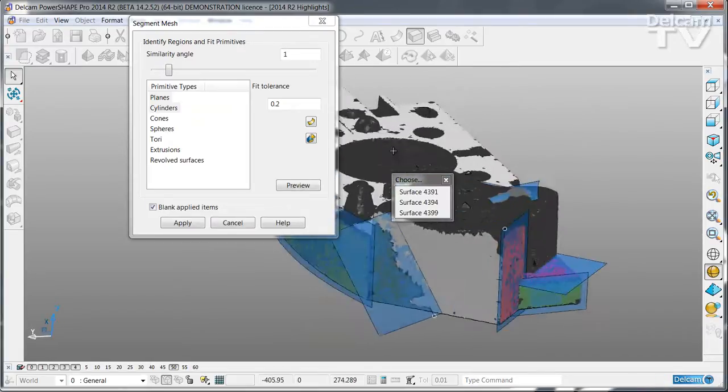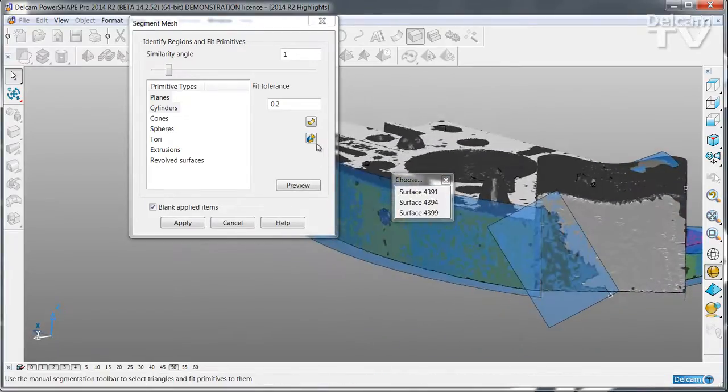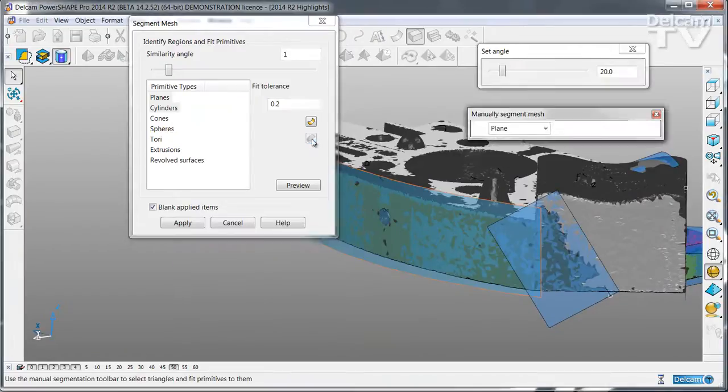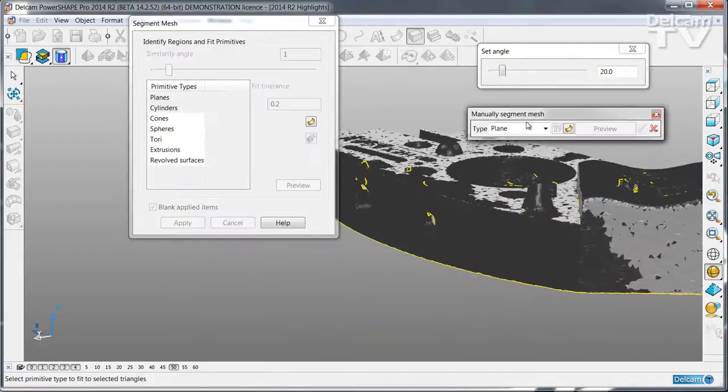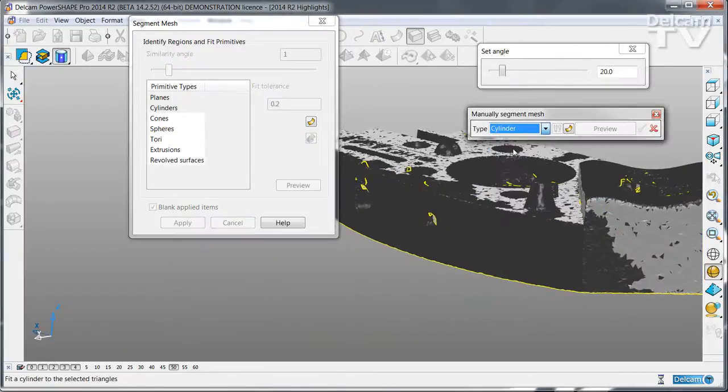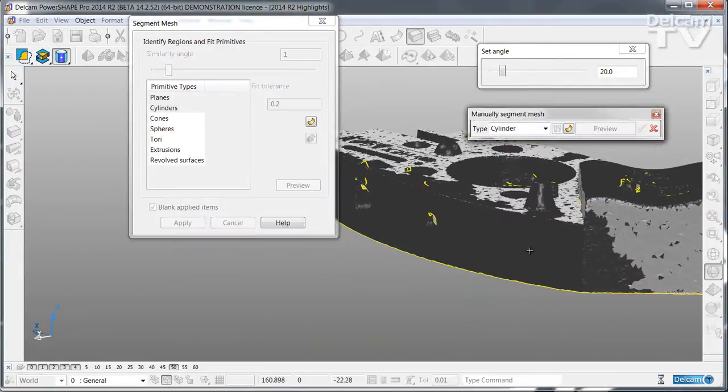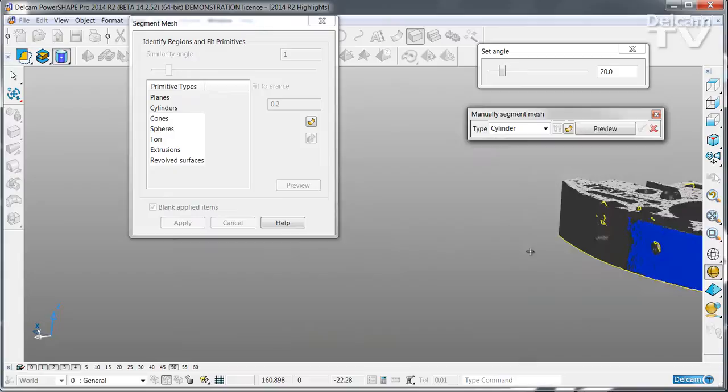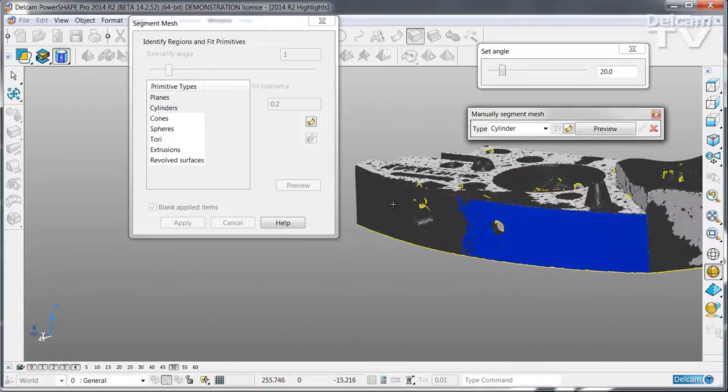You can also run in manual mode. Switch to manual and then you can decide for yourself which is the best primitive to fit that particular region.